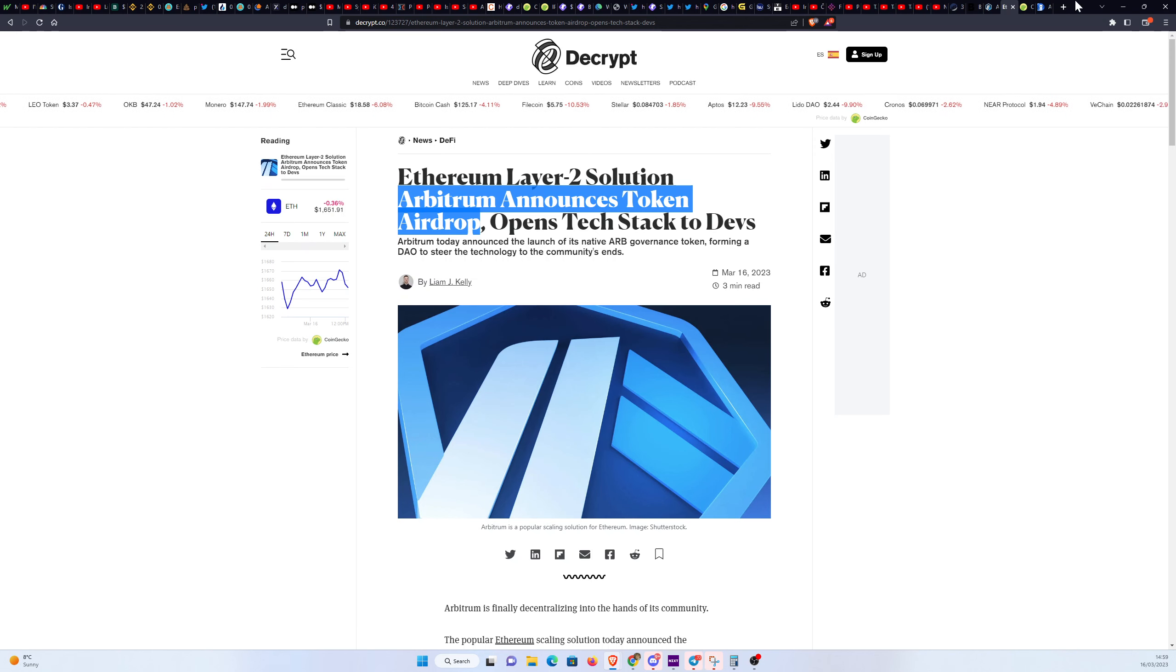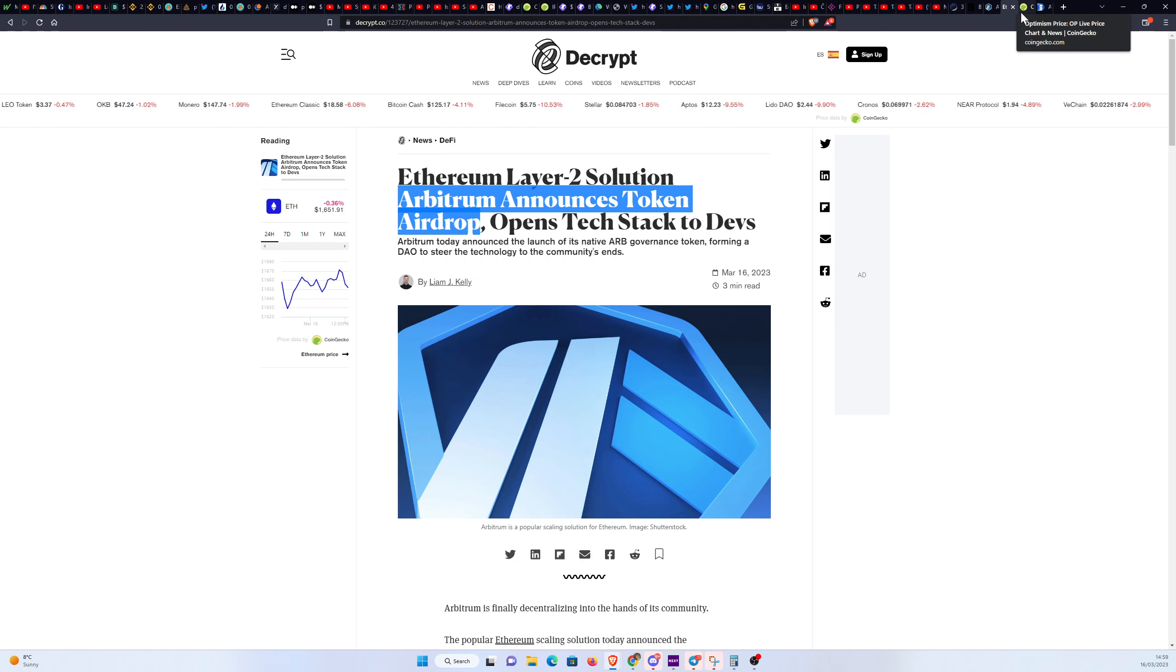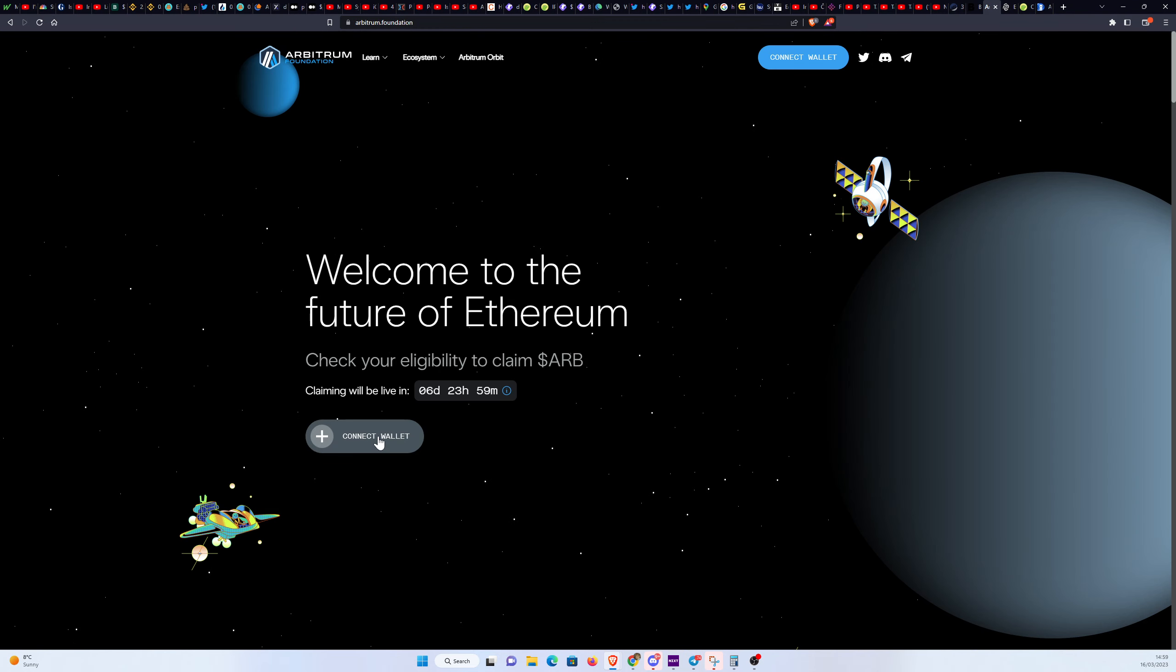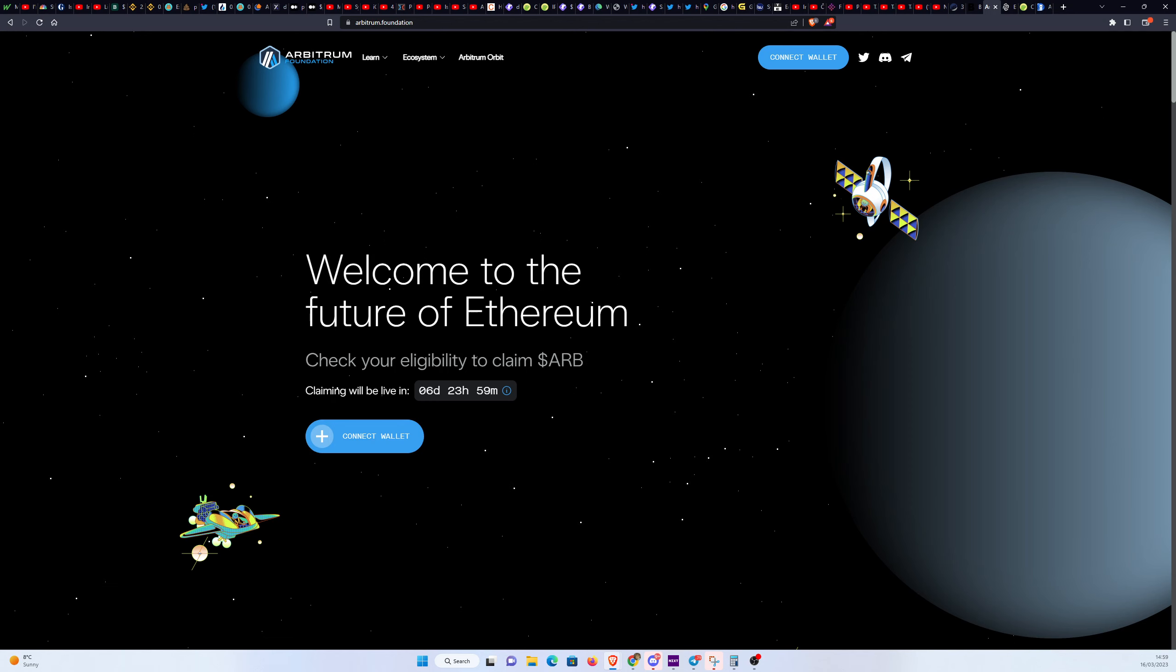Let's quickly go over this. All the links are going to be in the description below. This is the website. You can go here and connect your wallet and then it's going to pop up how many tokens you're eligible for and they're going to give all the breakdown of exactly why you're getting tokens or why you're not getting them.